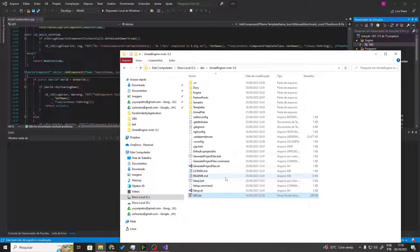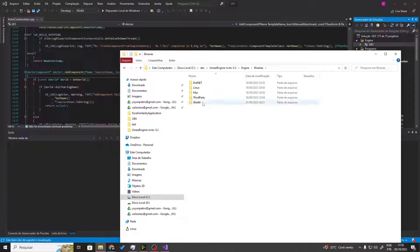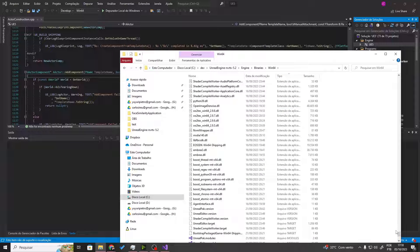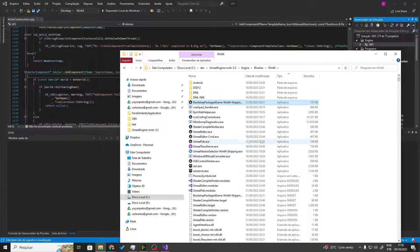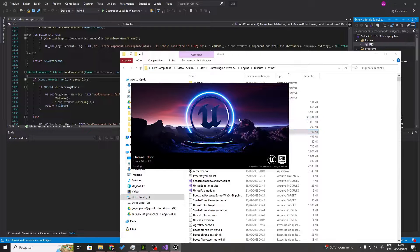Once you have done everything described in this video, you can go into the Engine folder, then Binaries and Win64. Over here you are going to select UnrealEditor.exe. If you're not seeing it, go up to the Type column and sort until you can see the application. Then just open it up — it should be the same as other versions of Unreal Engine, but this one has the modifications to use Direct Illumination from NVIDIA.